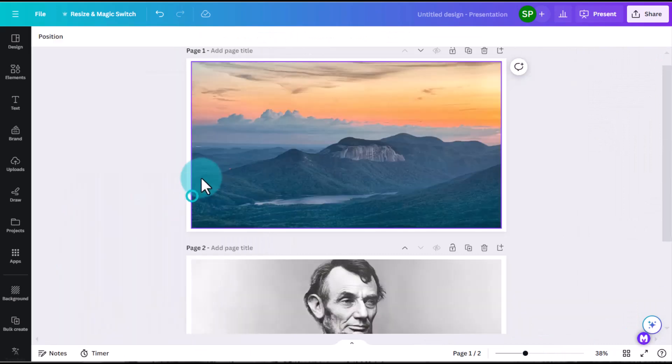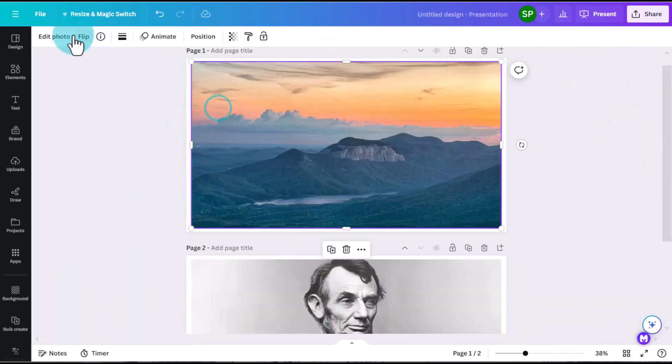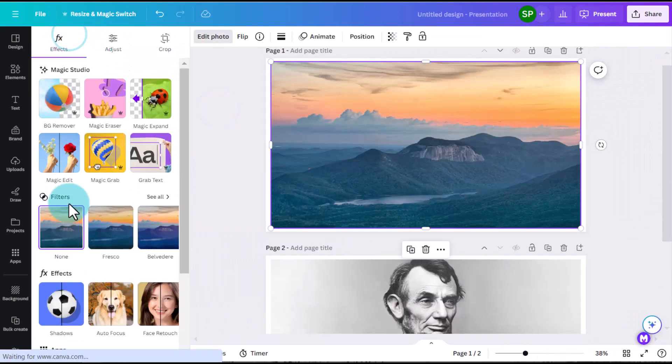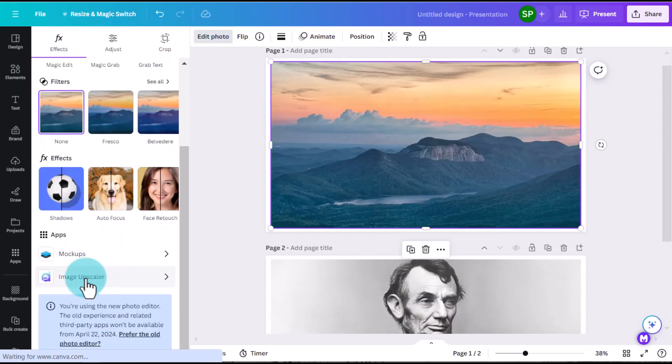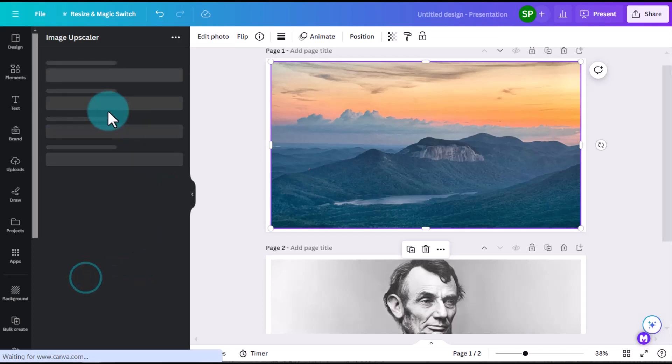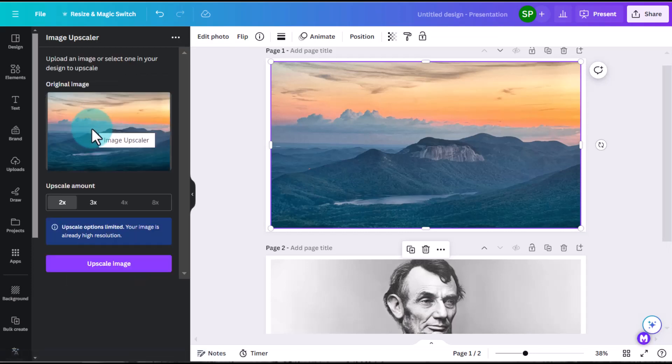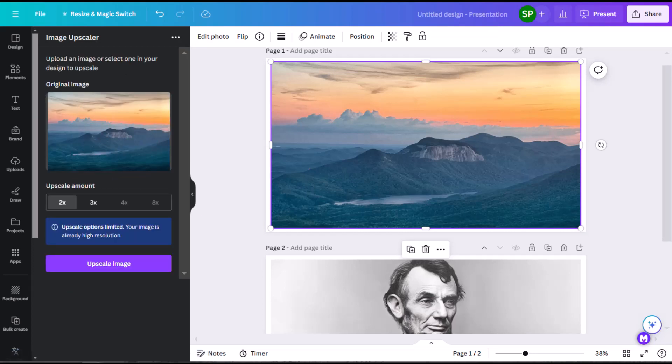All right. So one more time, in order to get to that upscale feature, you click on a photo, click Edit Photo, go to the bottom and then click Image Upscaler. And that's where you get to all of these cool features. I hope you enjoyed this and found it helpful.